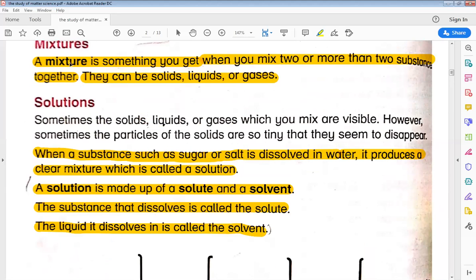Okay, what is a mixture? A mixture is something that we make by mixing two or more substances together. The substances we mix in a mixture can also be solid, liquid, and gases.